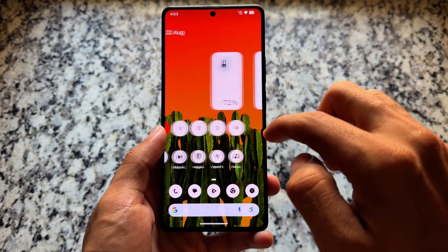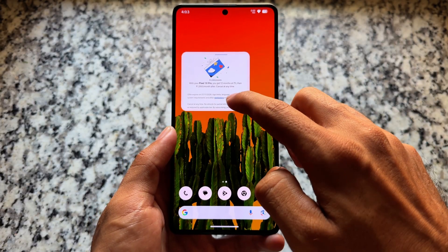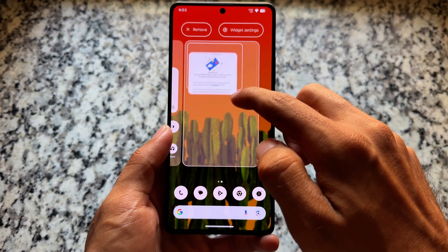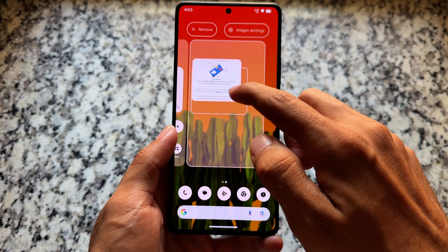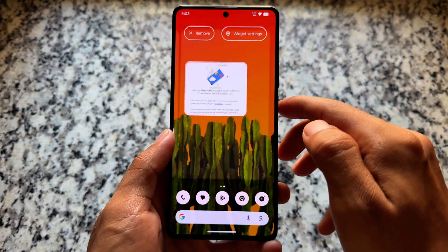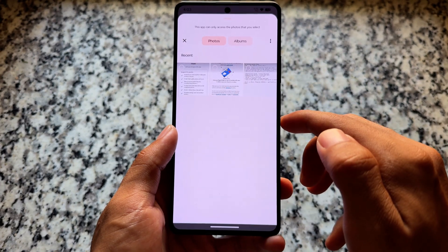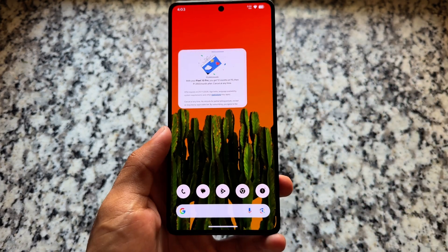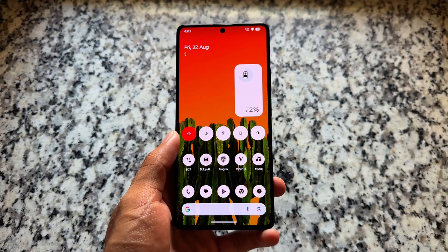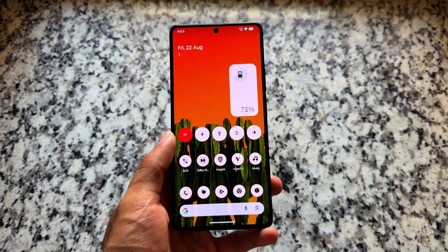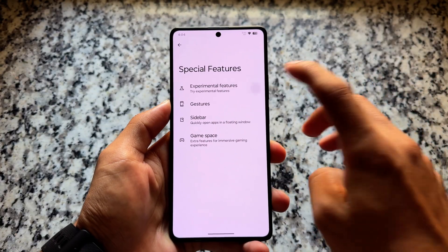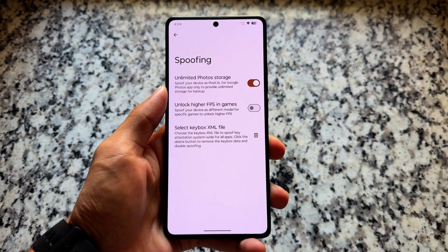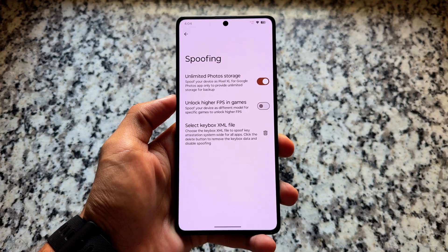In the previous video when I showed the battery widget, it was buggy — the battery percentage and other things had issues. But with this new update it's quite fixed. There are no issues with the battery percentage so far, which is a nice improvement.